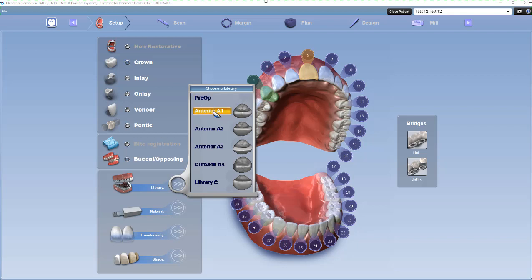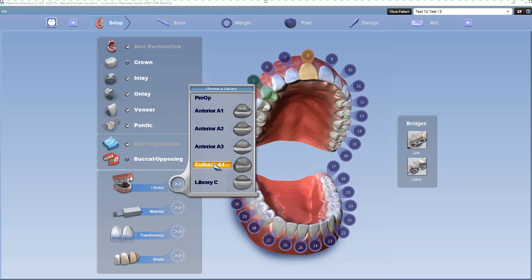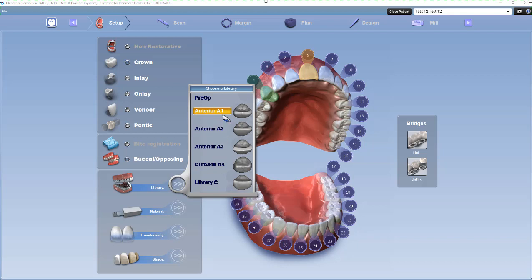You have Anterior 1, which is your round-round. Anterior 2, which is your square-round. Anterior 3, which is your square-square. You have a cutback A4, where there is material to which you can add incisal material to the incisal edge of a crown. And then Library C. These are the options you can use to choose for your anterior crowns.